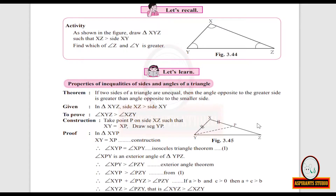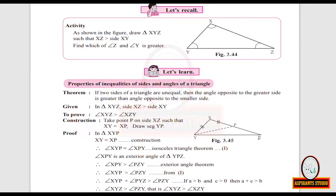The greater side is XZ, so the angle opposite to XZ is angle XYZ. We have to prove angle XYZ is greater than the angle opposite to the smaller side XY, which is angle XZY. So we have to prove angle XYZ is greater than angle XZY.